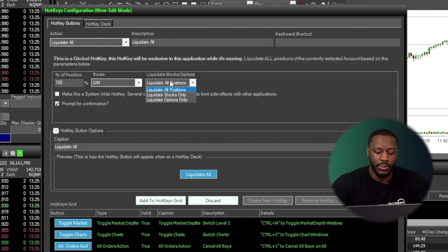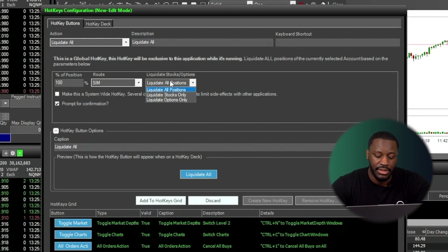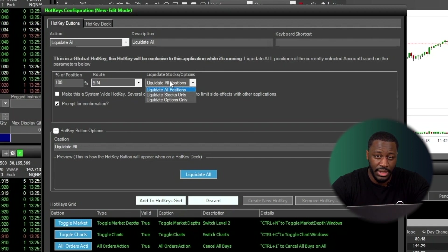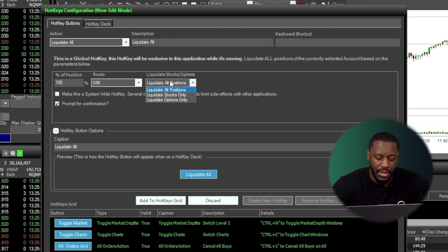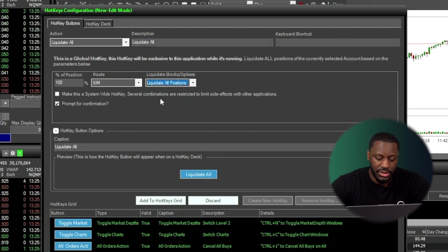Now under the Liquidate Stocks options drop down menu, you're going to see three options here. You're going to see Liquidate All positions, Liquidate Stocks Only, and also Liquidate Options Only. For now, we're going to focus on Liquidate All Positions. So I'm just going to check that. Just going to name this panic button.